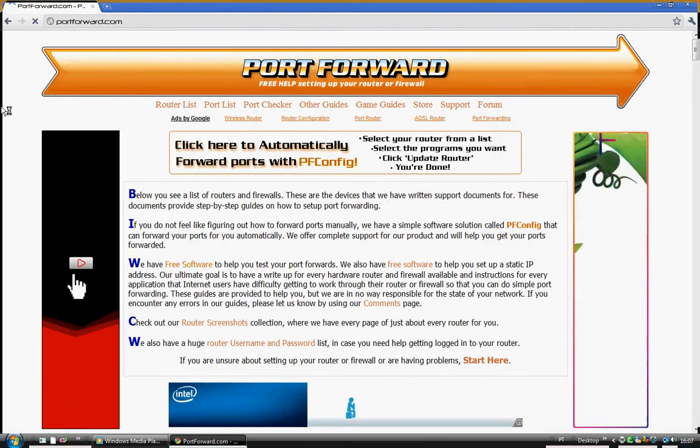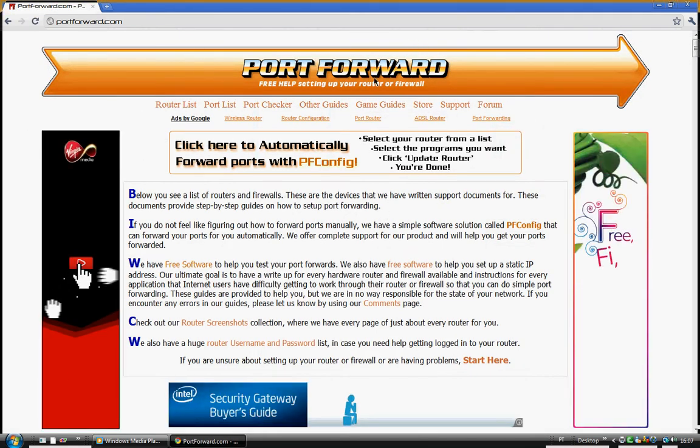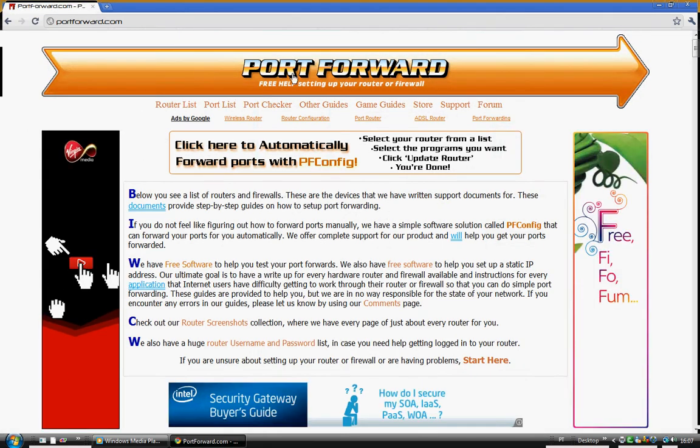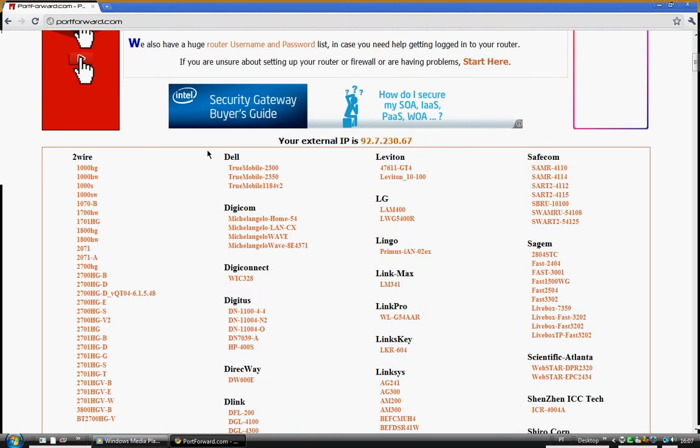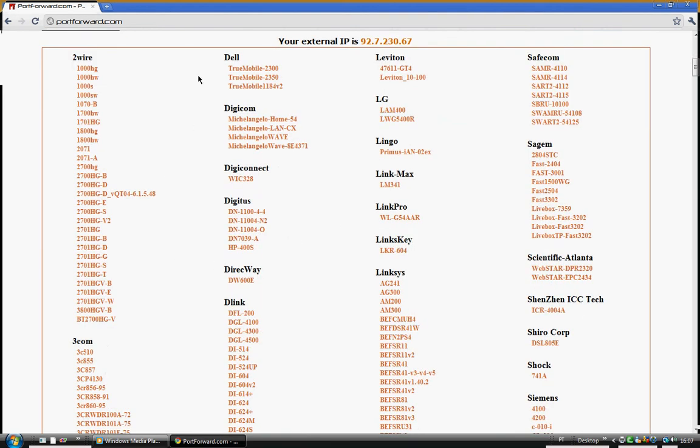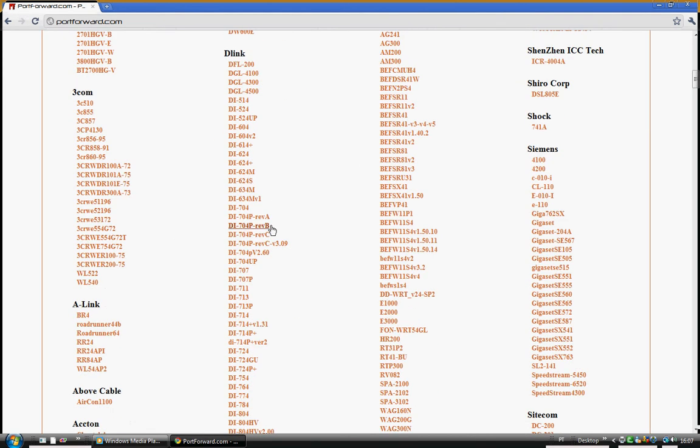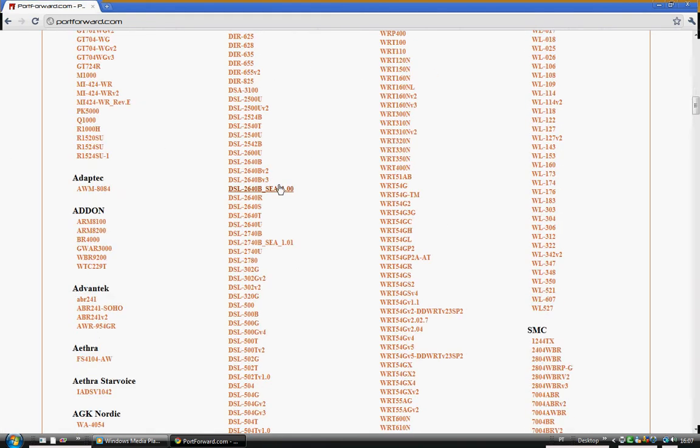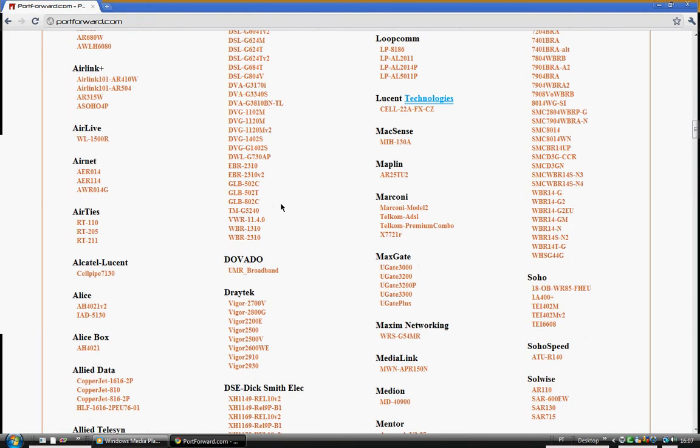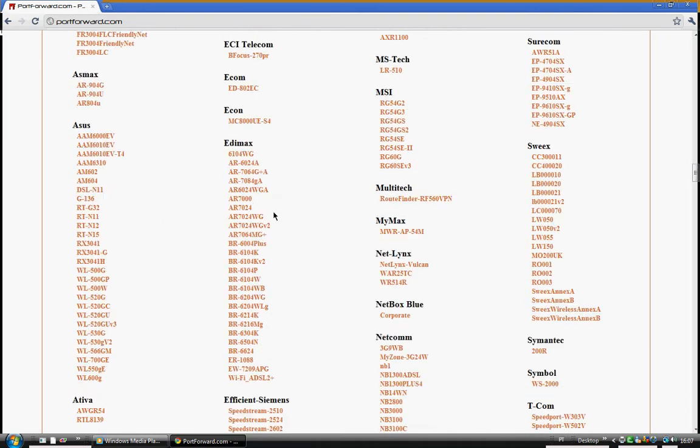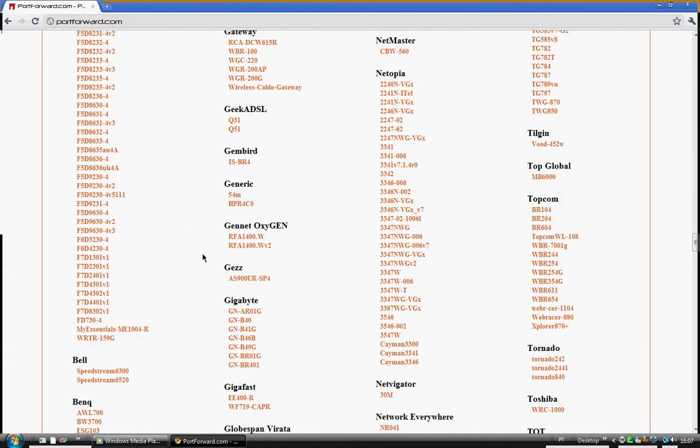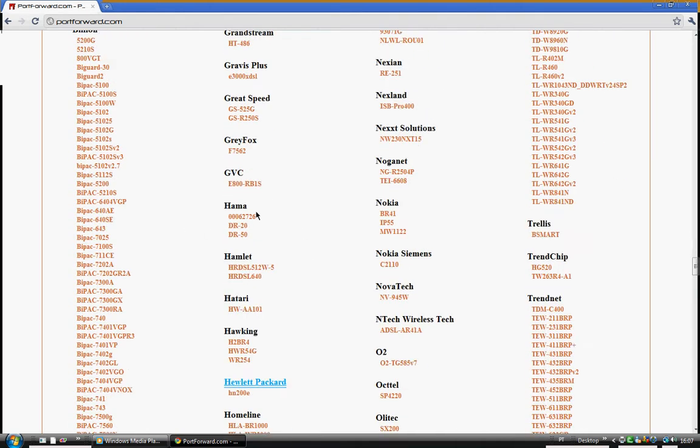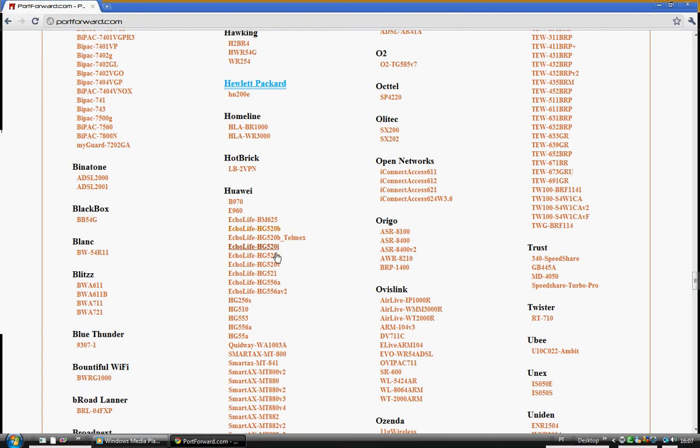It should come out something like this. Scroll down and there's a list of routers here. Try to find yours. I'm just going to find mine here really quickly. Okay, here we go, found mine.